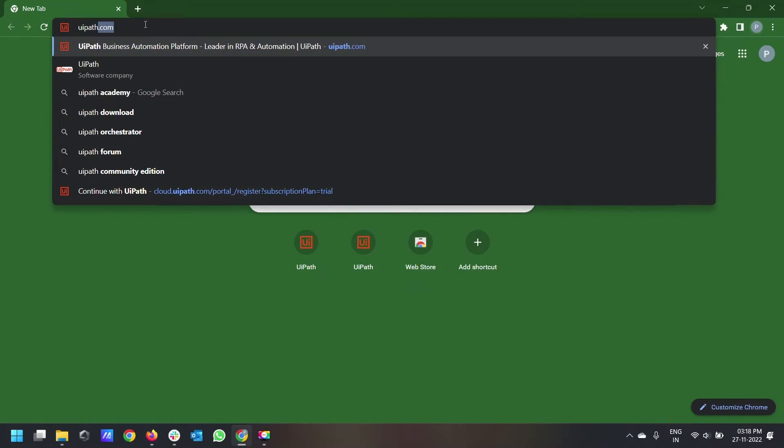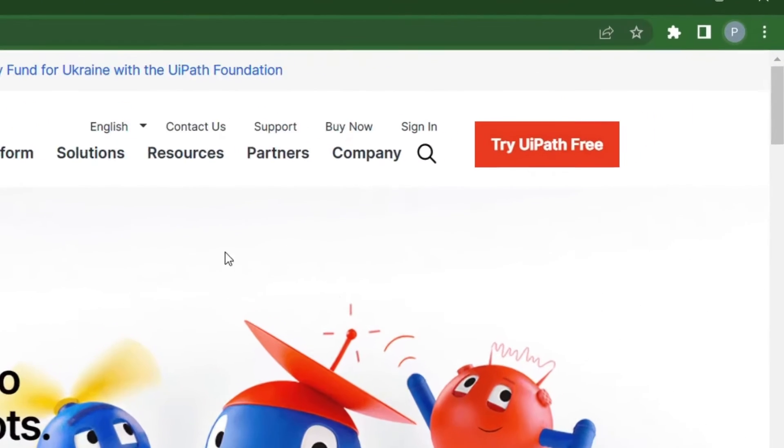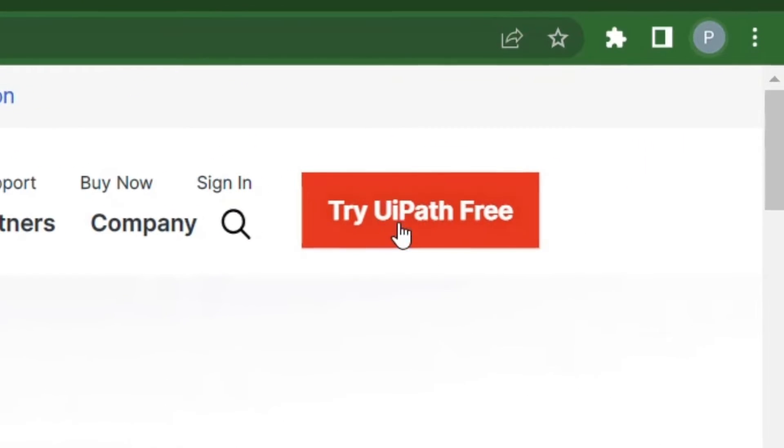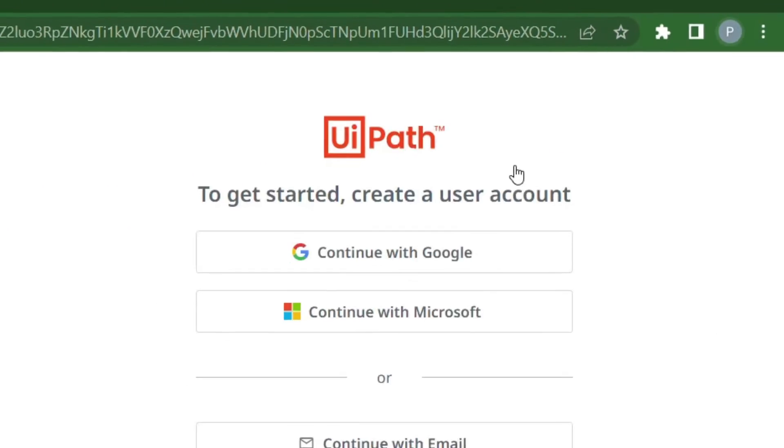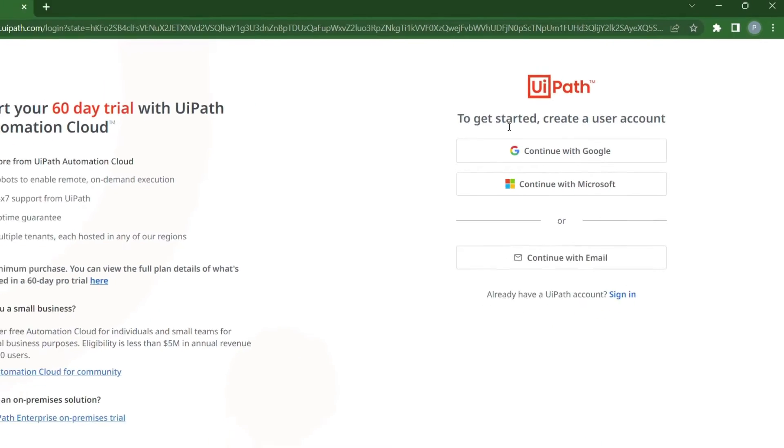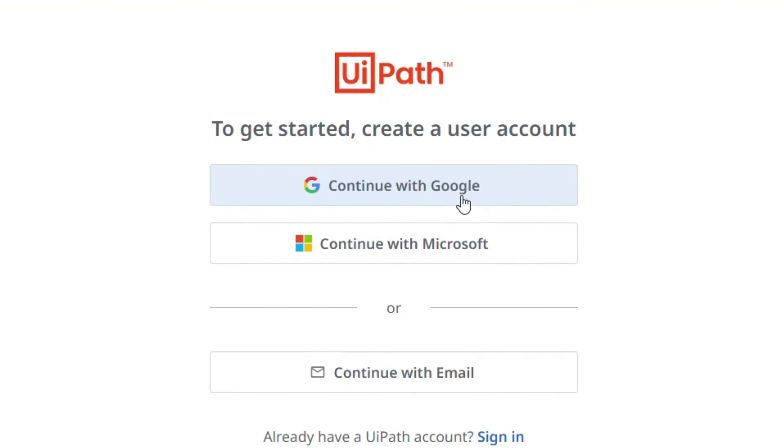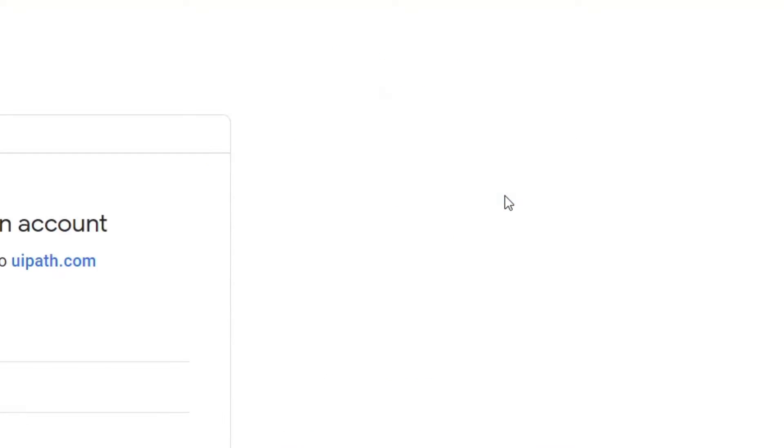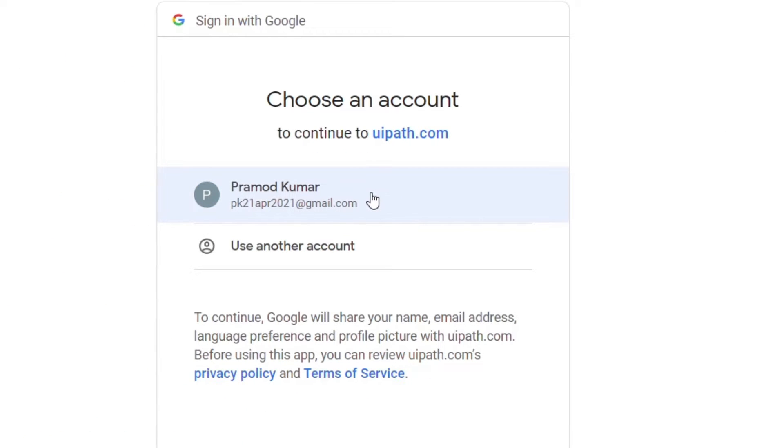First, we will open the UiPath.com website and under the top you will see this Try UiPath Free button. Click on this button. This will take you to a page and it will ask you to login. I am using my existing Google account to login and my browser already has this logged in saved.